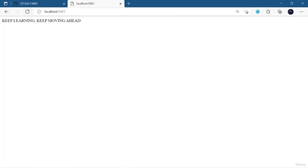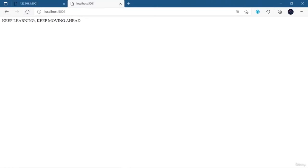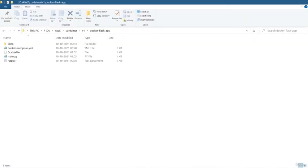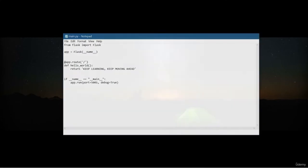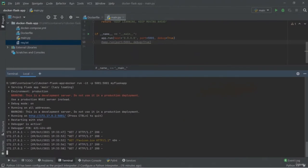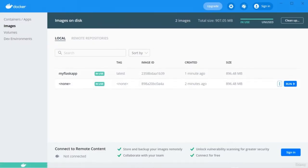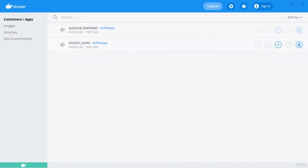This is how you can create a Docker image locally and then run it as a Docker container. In the next part, we are going to jump into the ECR section. For now, keep learning, keep exploring, and stay motivated.